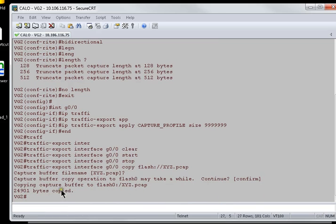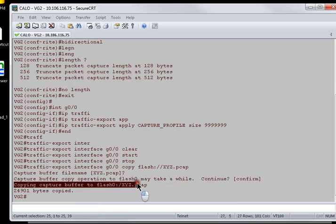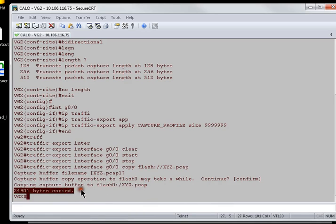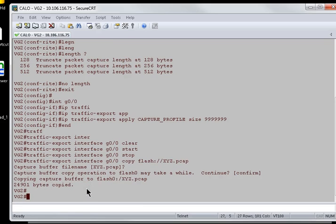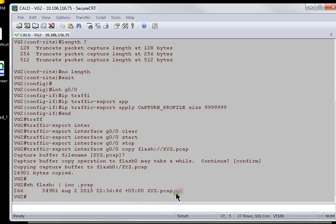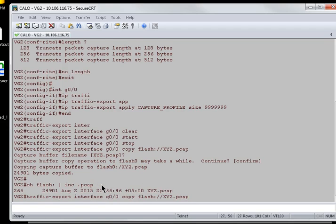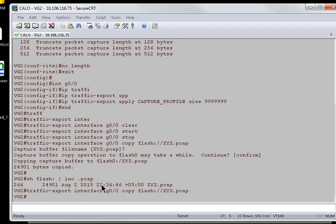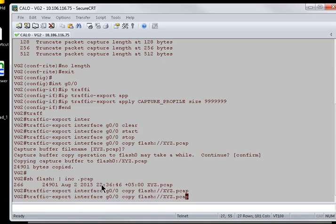Alright. As soon as we press enter, you can see here the copying capture buffer to flash 0 and the transfer of the copy has been done. I'll just verify whether the file is here or not. I'll just go with show flash include .pcap. You can see here the file is there inside the flash memory.